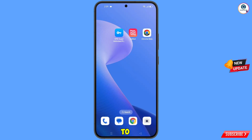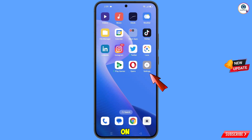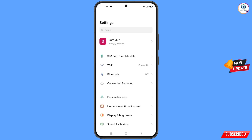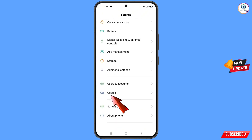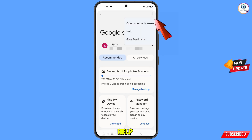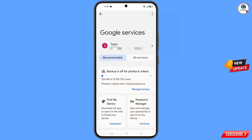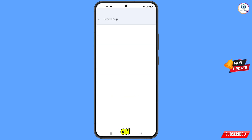Now navigate to the Settings on your phone. Tap on 'Settings', scroll down, and tap on 'Google'. You will land on the Google settings page. At the top you will see a help icon — tap on it. You will land on the help page. In the middle you will see 'Search Help' — tap on it.